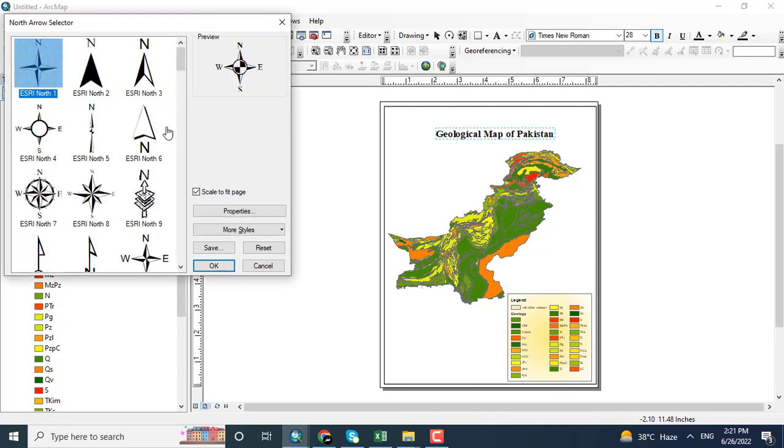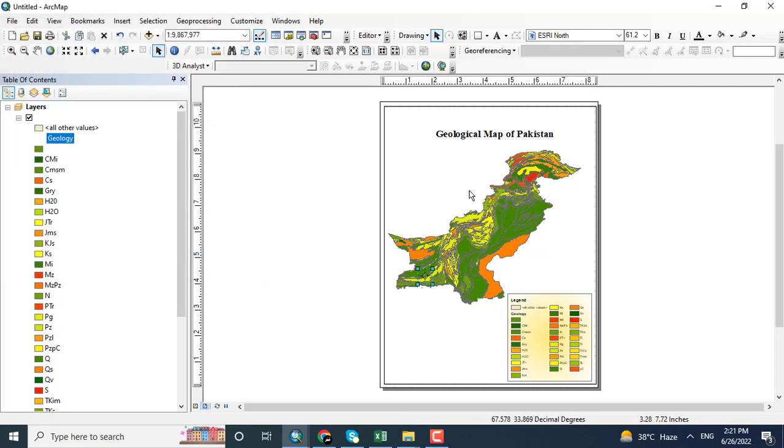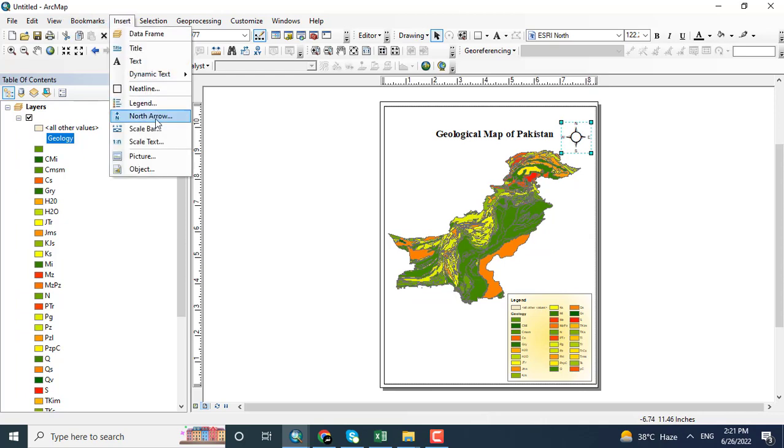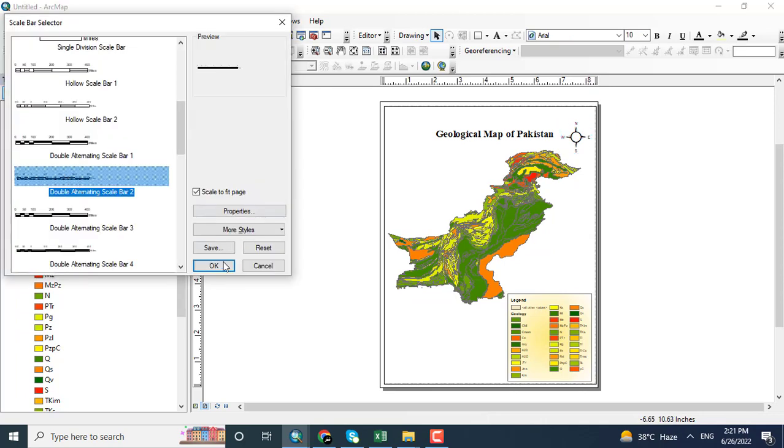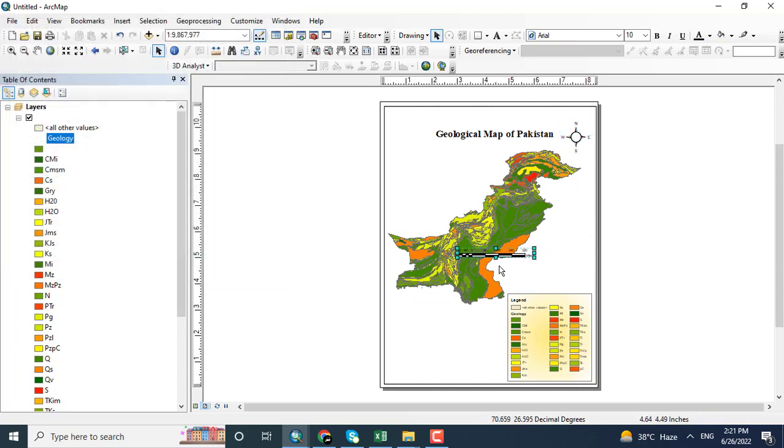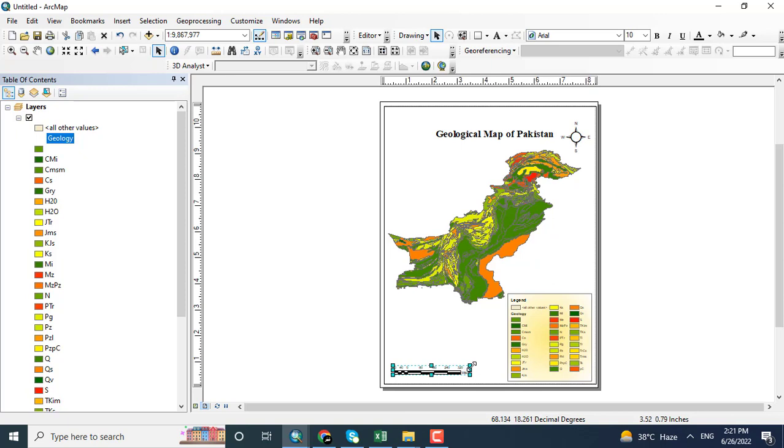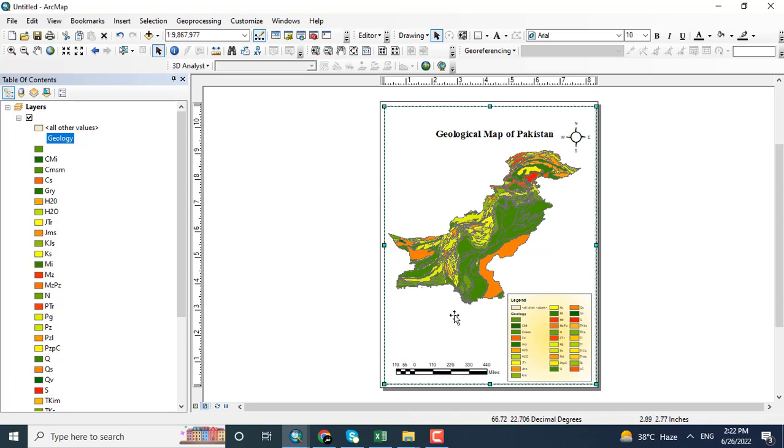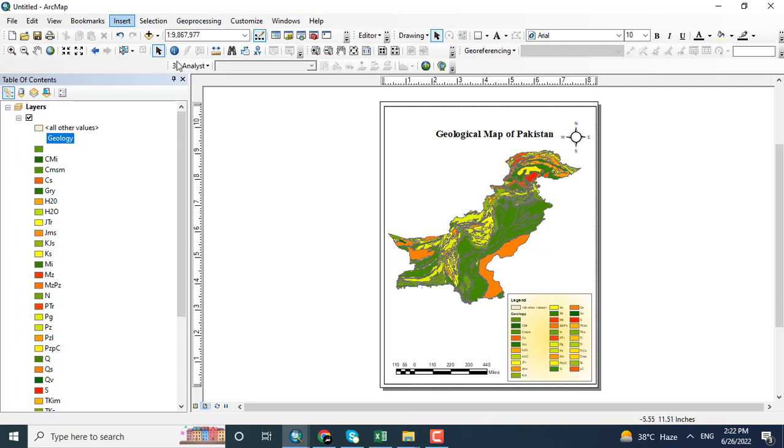Adding more information like north arrow from insert. OK. And the scale. You can also add the source of the data in this map.